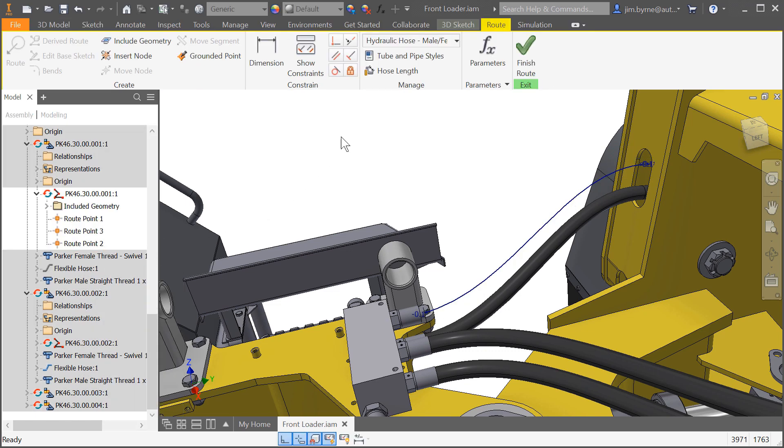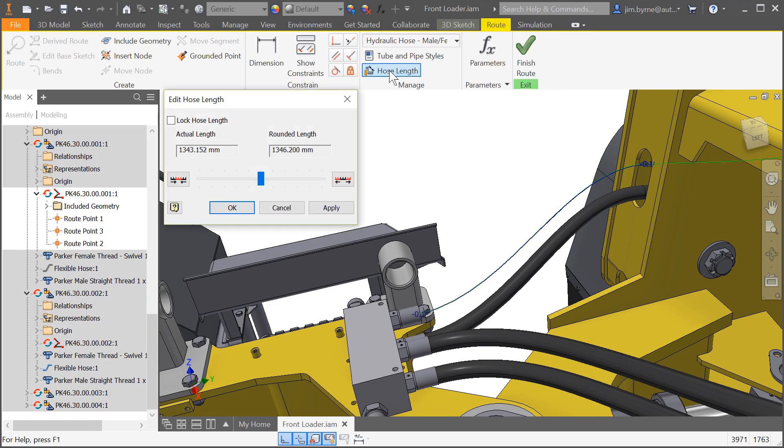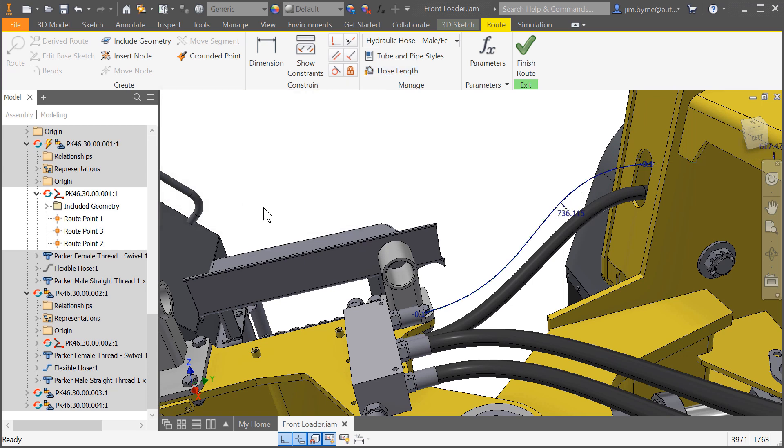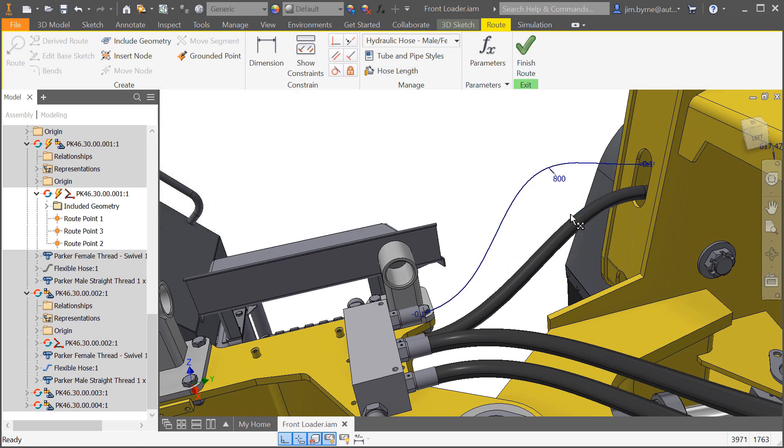You can now define and lock the hose length for your route. This can be done in the edit dialog box or add dimensions manually to the spline if desired.